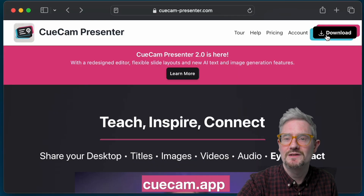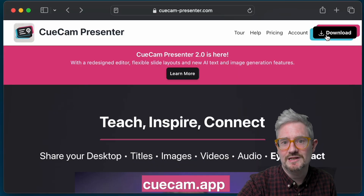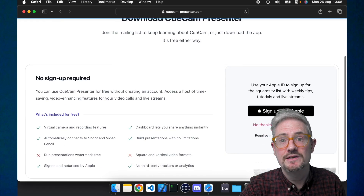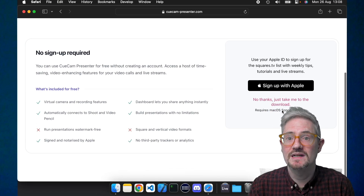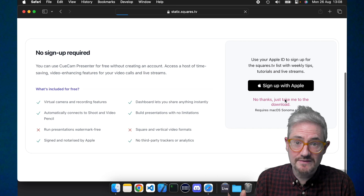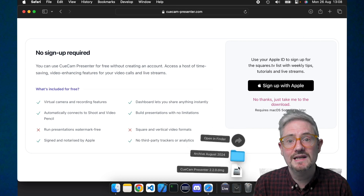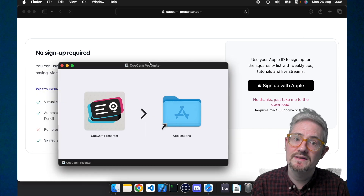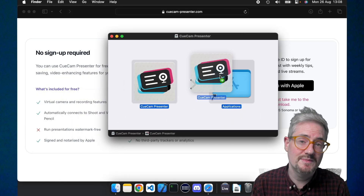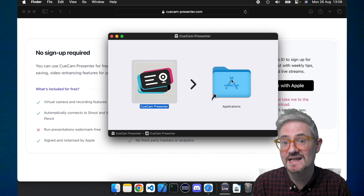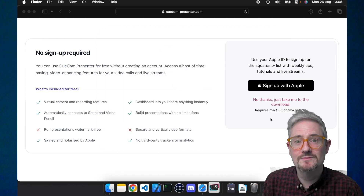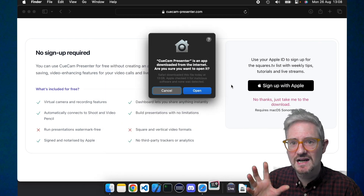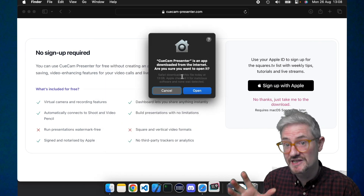You're going to go to the website qcam.app and download that. You don't have to sign up for anything. Click on that and you're going to get this image — just drag it into Applications to run it, and now it's going to ask for some permissions.